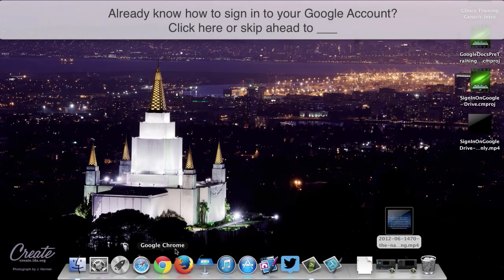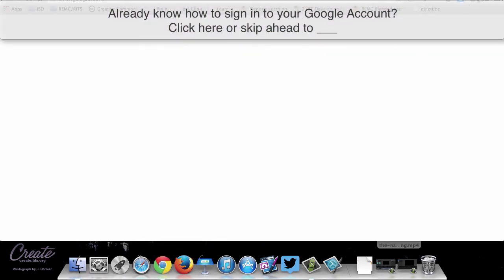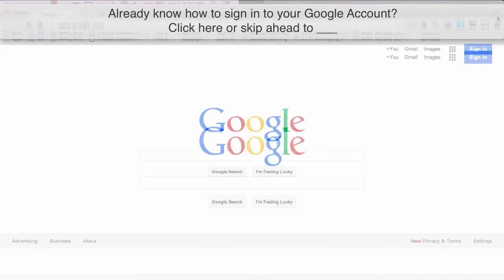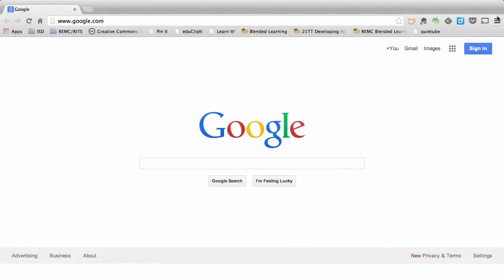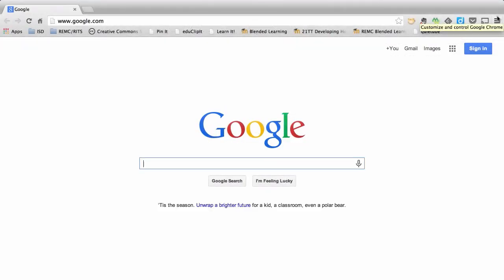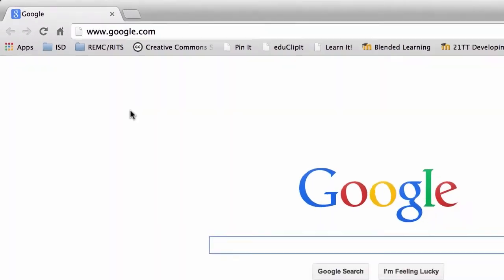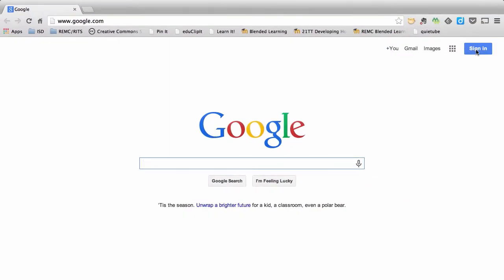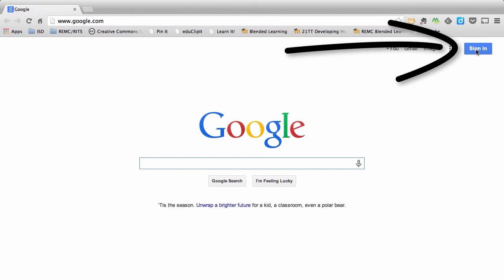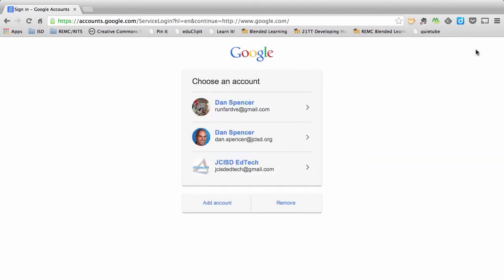To sign into your Google account, open up the internet on your computer using the browser of your choice — I personally prefer Google Chrome or Mozilla Firefox, but any browser will do. Once you've opened the internet, sign in by going to the google.com website. Look for the Sign In button, which as of right now you can find in the upper right-hand corner of your screen.